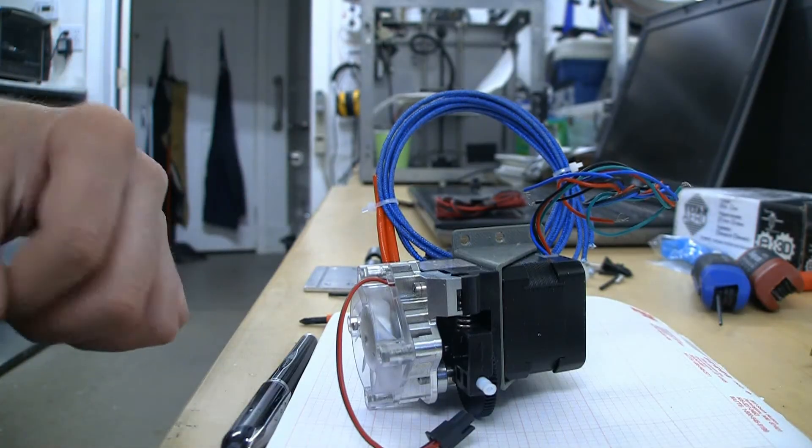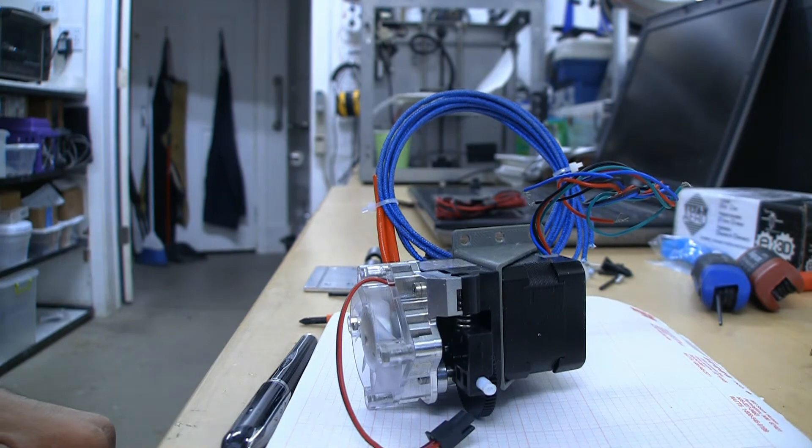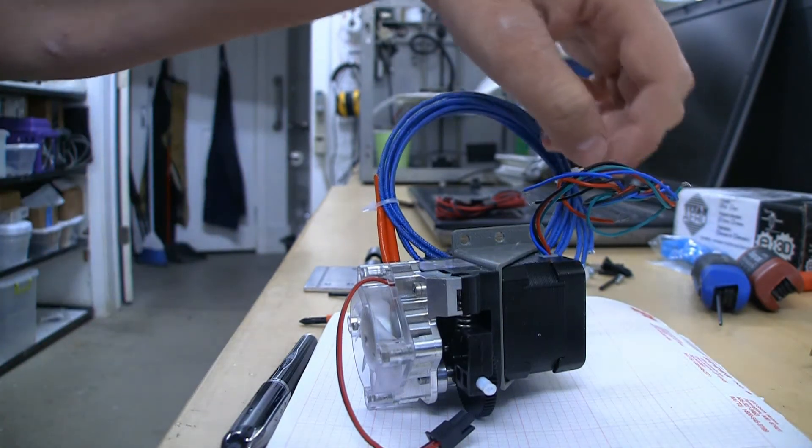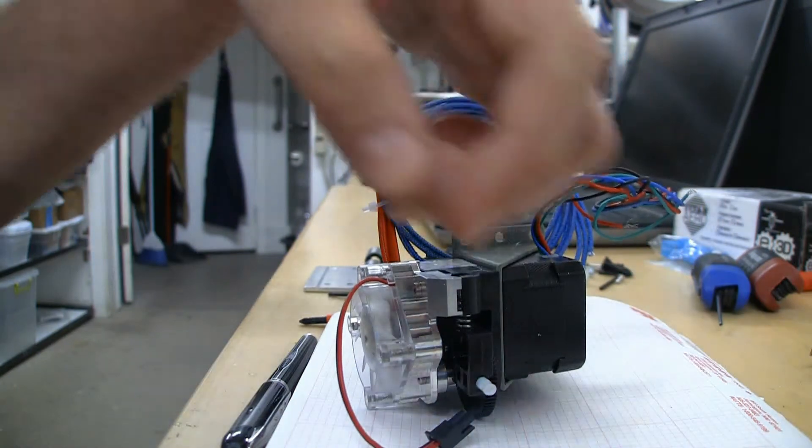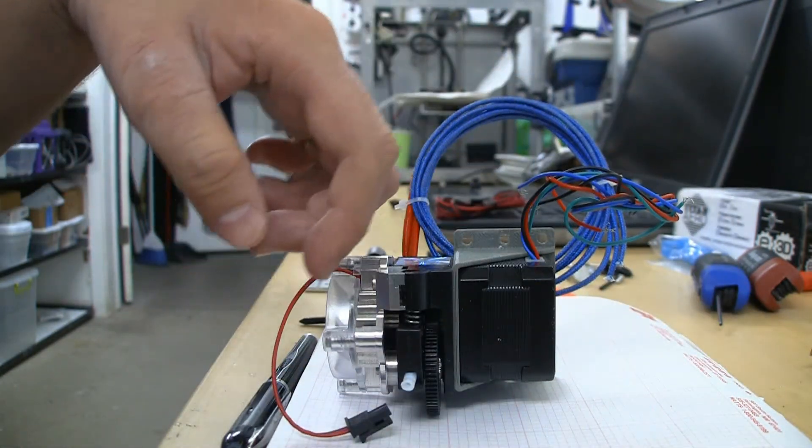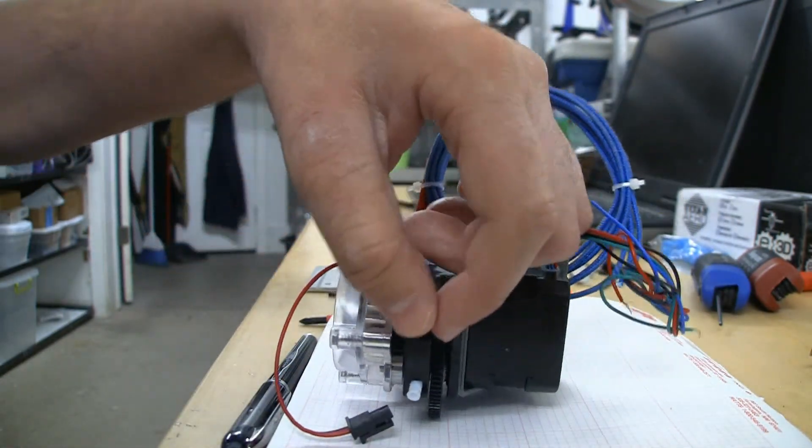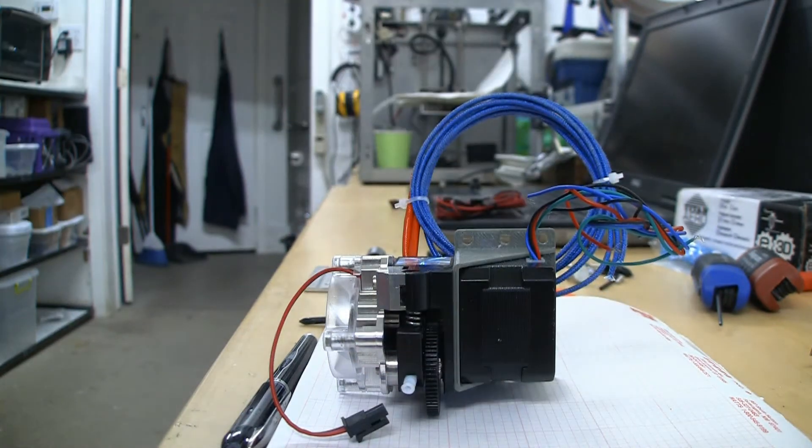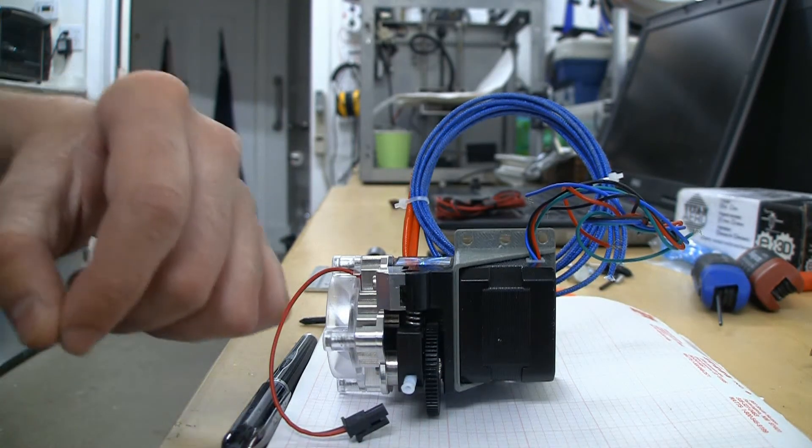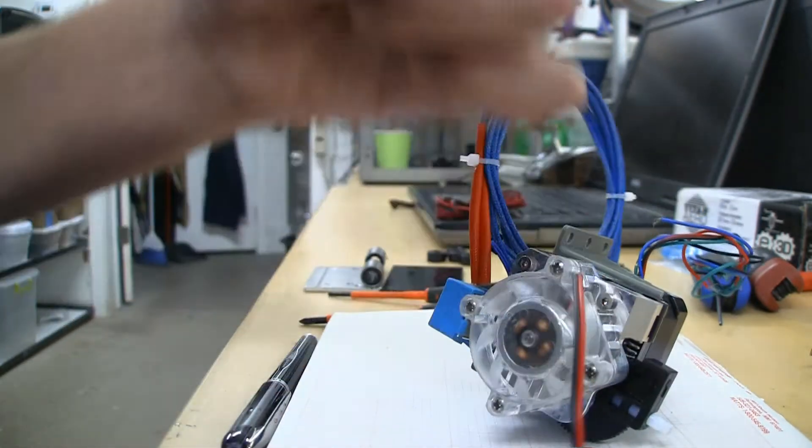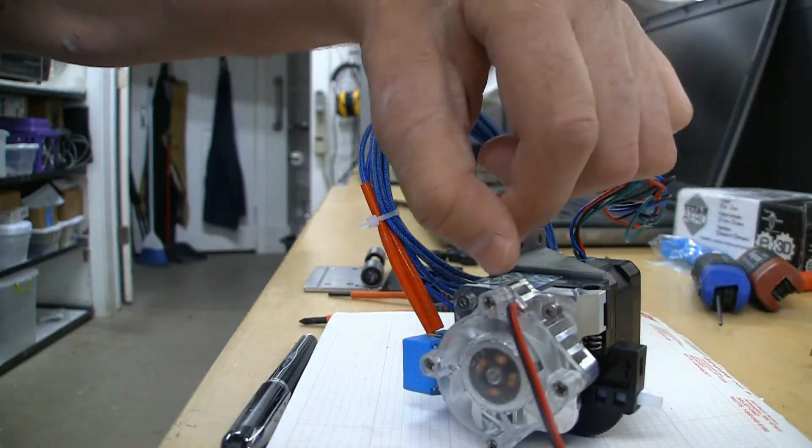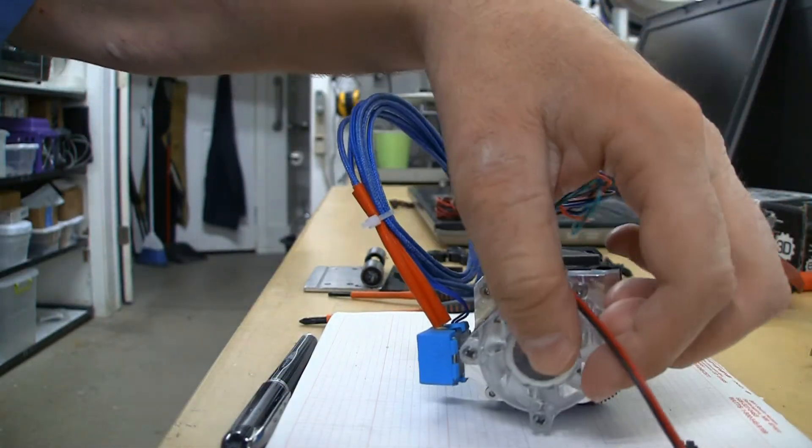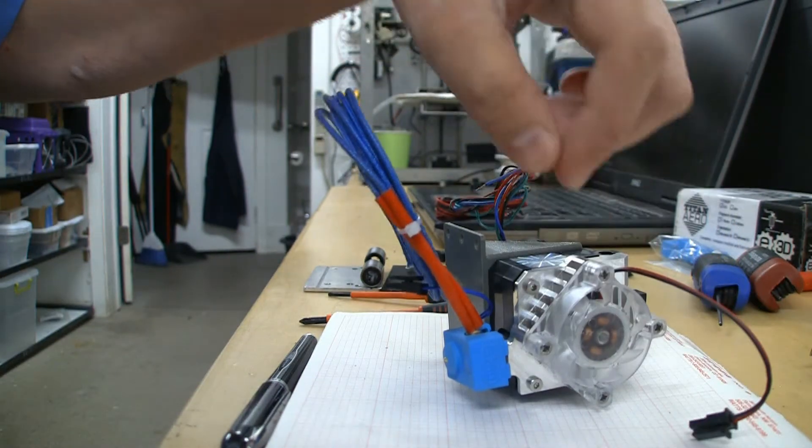So here is the Titan Aero extruder assembly. I've already assembled the whole thing. I had to add my own stepper motor to the back as a NEMA 17. There's a little PTFE liner here for the 1.75 filament. Got this nice machined aluminum heat sink on the front on the cold end, comes with the fan.